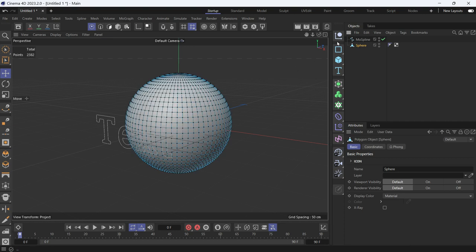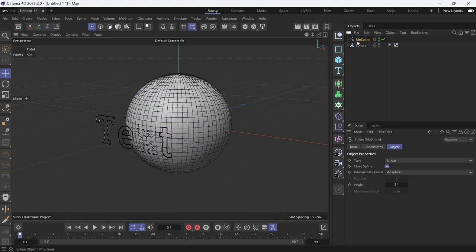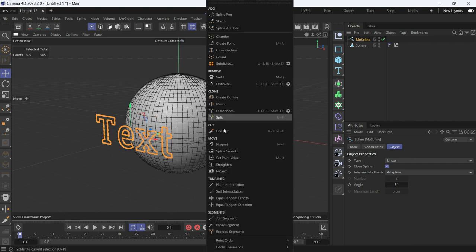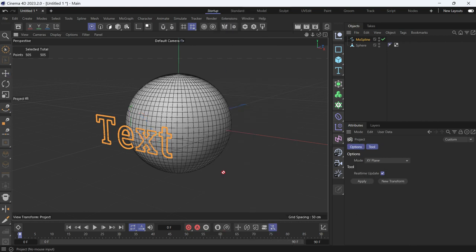Now, I have to select the spline again, select one point, press CTRL A to select all the points, right click, and then select project.